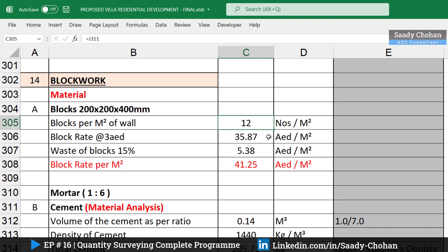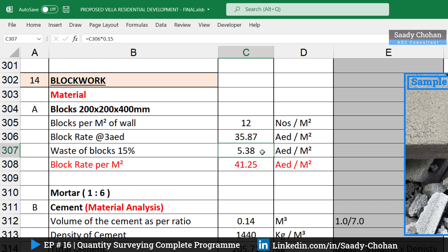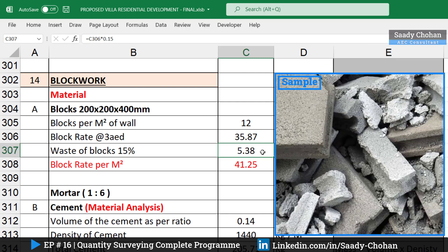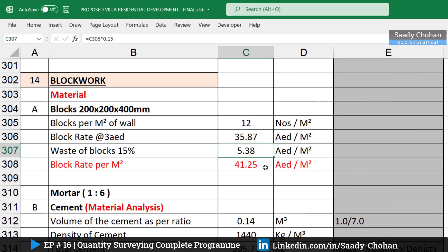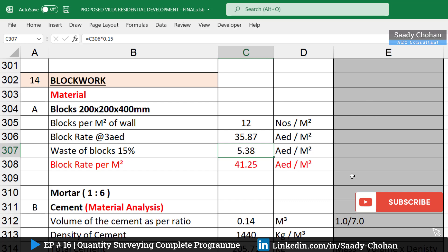Once you know 12 blocks per square meter, you need to know the cost. In the UAE it's costing 3.80 AED per block, so multiplying gives 35 AED per square meter. We also have to consider wastage — I'm considering 10 to 15 percent here — which brings it to 41.25 AED per square meter. This is the concept to know the unit rate for blocks.